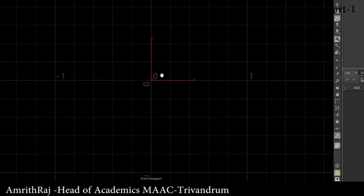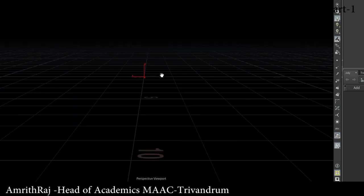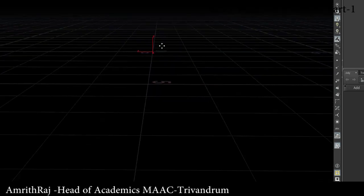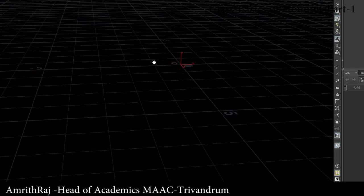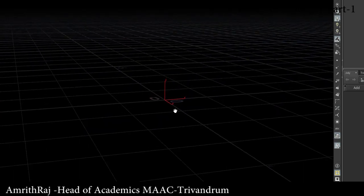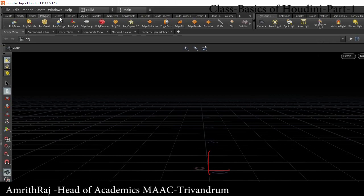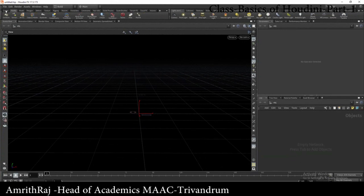Space hold 2 gives the top view. Space hold 3 gives the front view. Space hold 4 gives the right view. Space hold 5 gives the UV texture mode. We also have a perspective view. We have a camera, an object, and a model with different types of purposes.